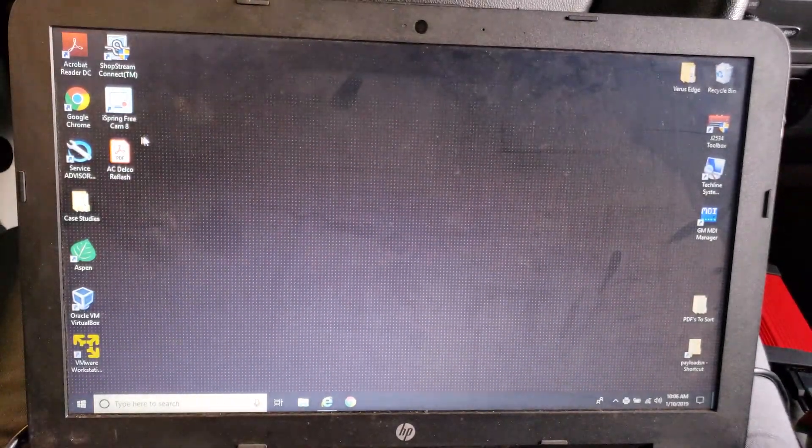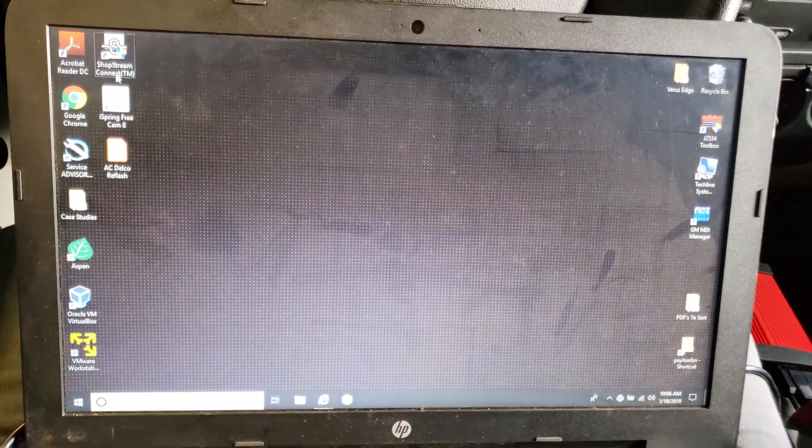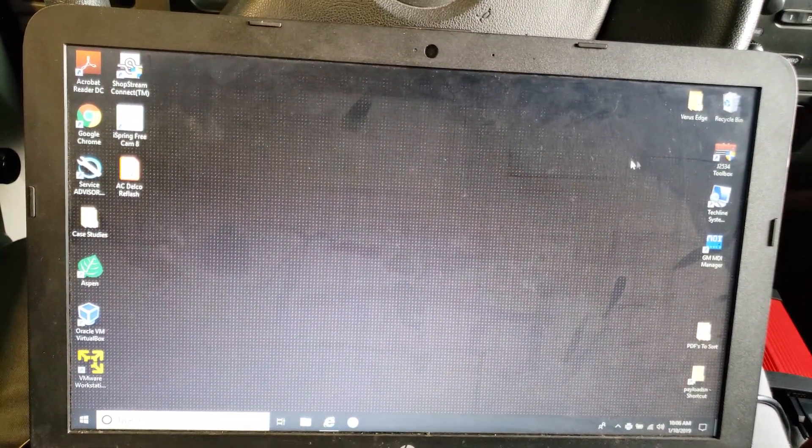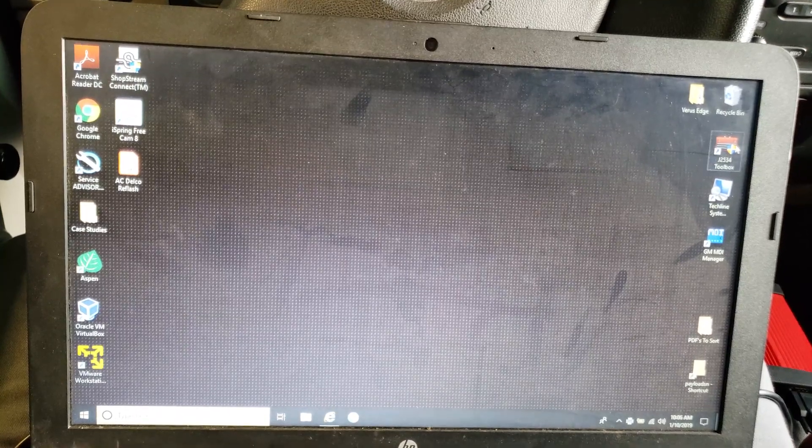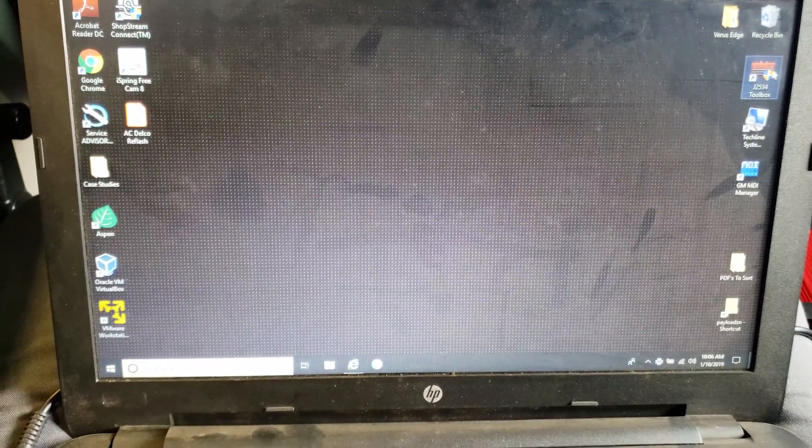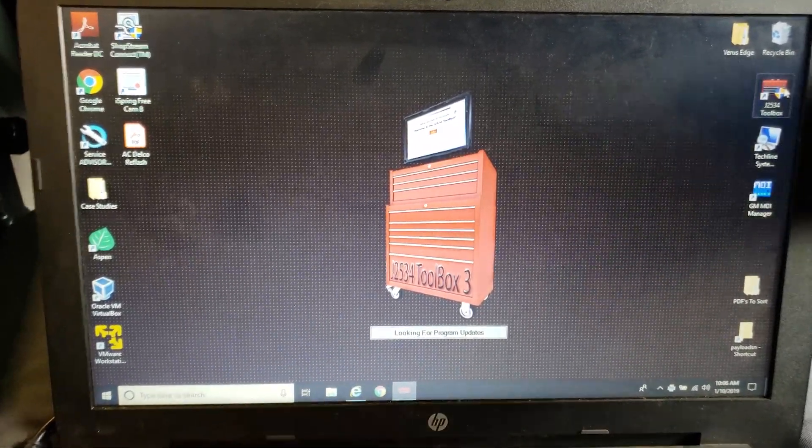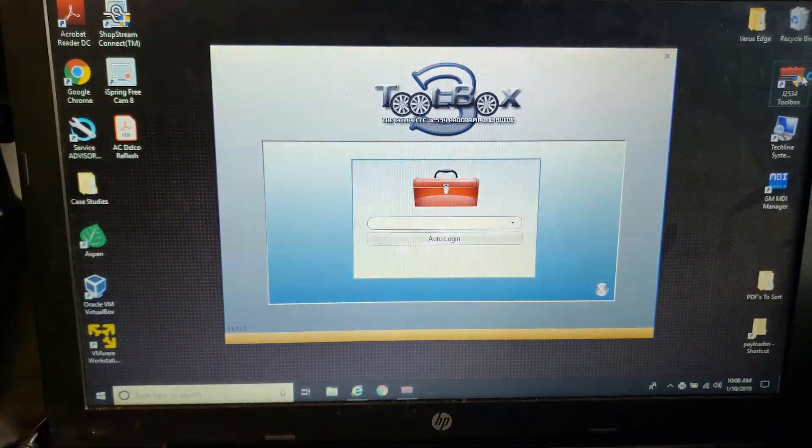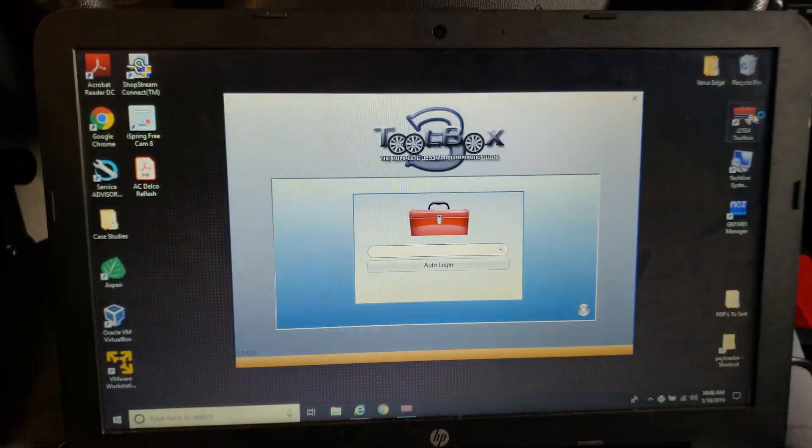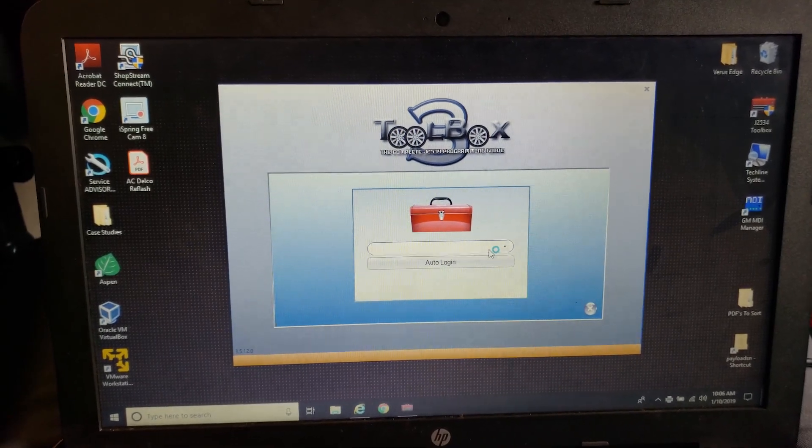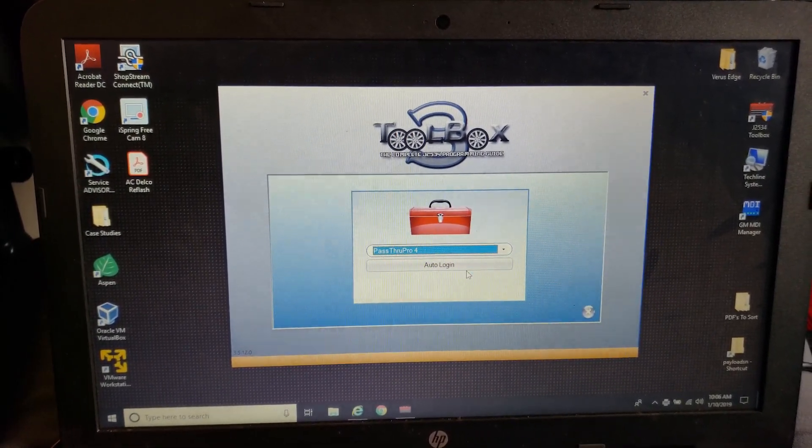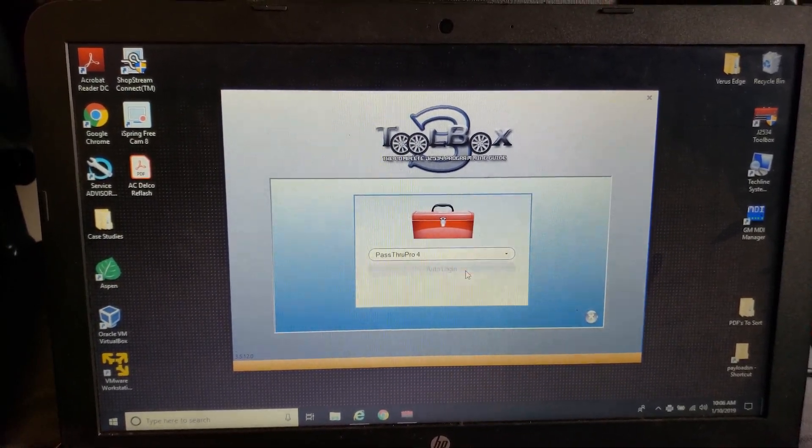So we're going to go to our J2534 toolbox. This is a Snap-On Pass-Through Pro 4, which is basically a Drutech, I forget what it is now, Cardac 3 Plus or something along those lines.